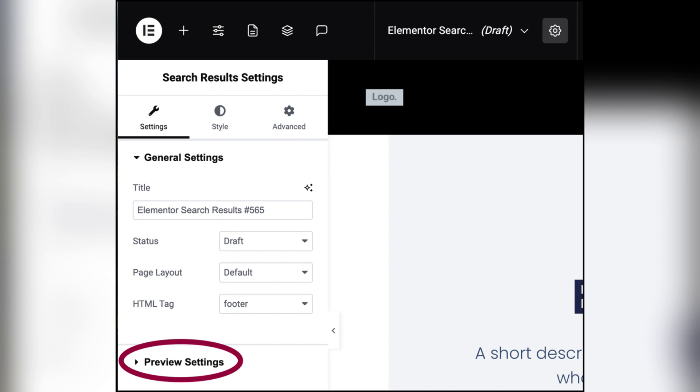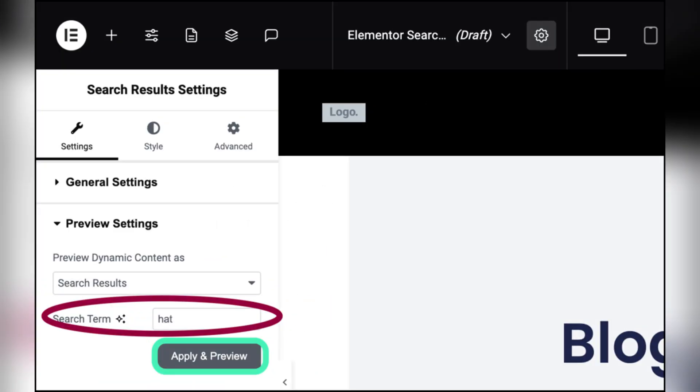Now click the publish button and set display condition. Choose include and search results. Then click save and close on the bottom left.